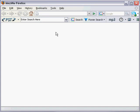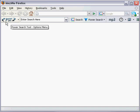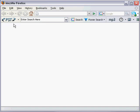What I'm talking about is the Power Search tool and I'm inside of Mozilla Firefox and here on the left side I can see PST. That stands for Power Search tool.